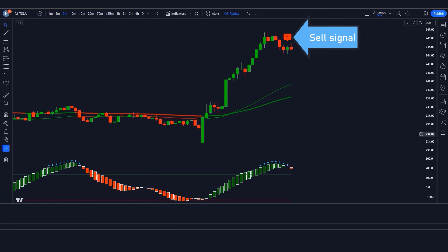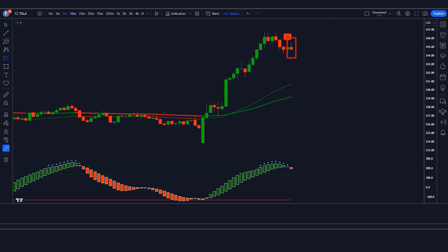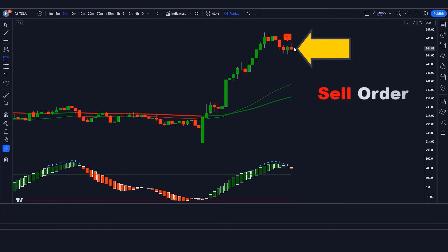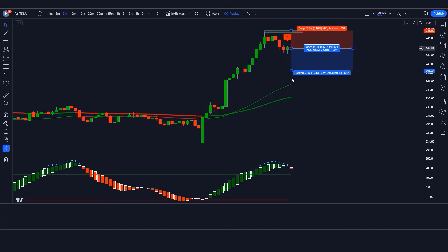For a sell trade, three conditions must be met: the TT indicator gives a sell signal; the Matrix Series indicator candle is red above the green line; and the market forms a bearish candle. If all conditions are fulfilled, we place a sell order. Stop loss is placed at the previous market high, and the risk-to-reward ratio is 1:1.5.